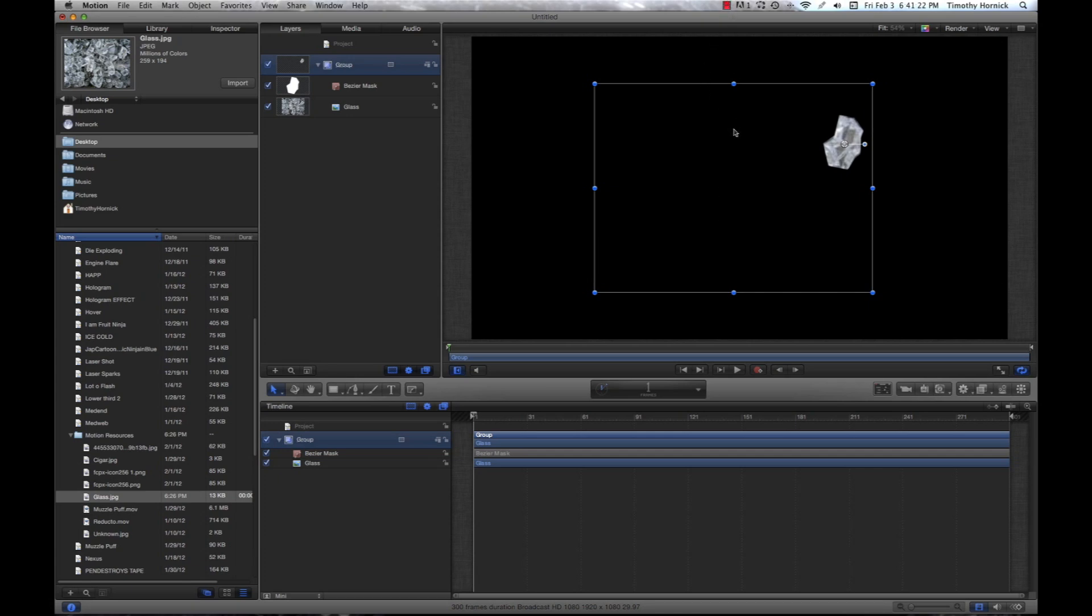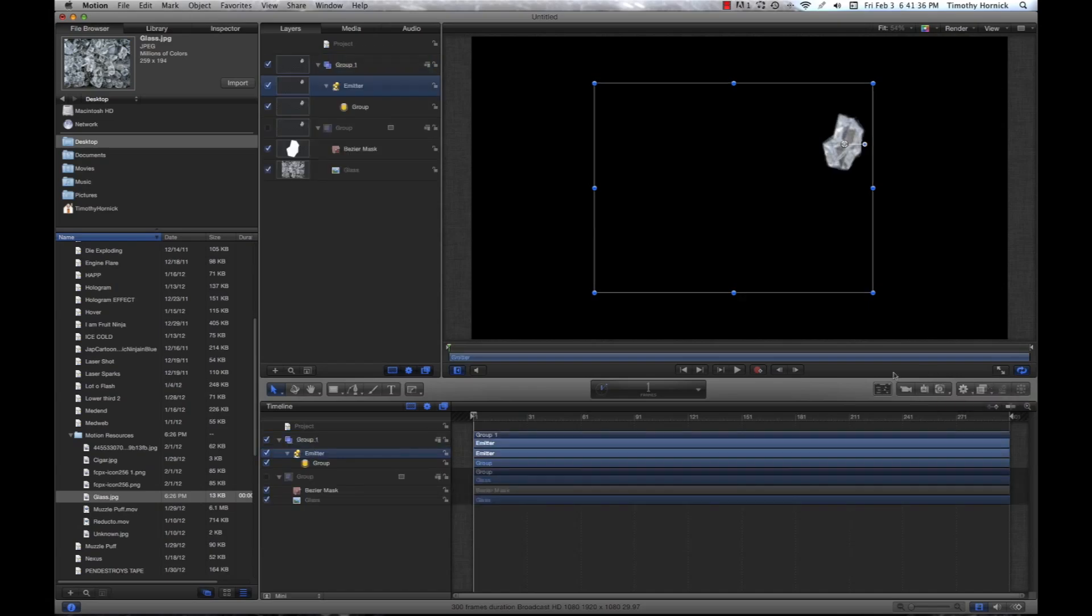Now, we have our particle, so we need it to be emitted. We're going to go over here and it's going to say create a particle emitter. And if you like to use key commands, you can just hit E on your keyboard.